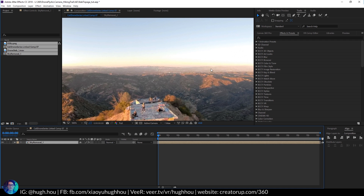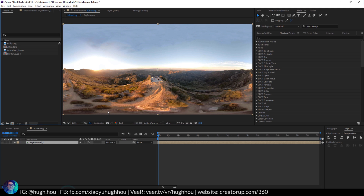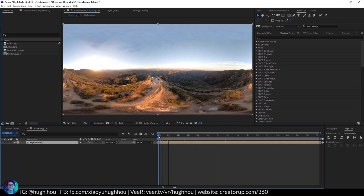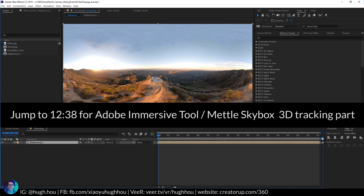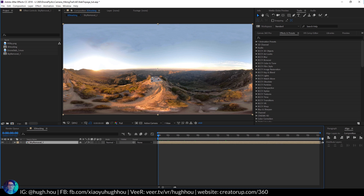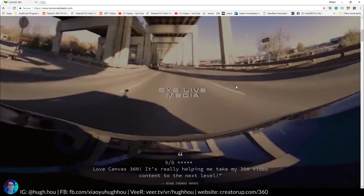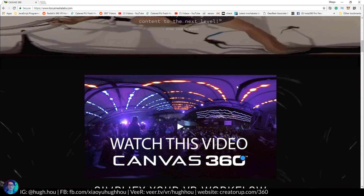After bringing in the necessary footage into After Effects, I want to track it. There are many ways to track 360 VR footage — you can use After Effects' 3D tracker, or the Mettle Skybox immersive VR tool in the new Adobe Premiere. However, for this footage and a lot of other footage, tracking often fails for many reasons, and everybody knows the After Effects 3D tracker is not that reliable. Among all the plugins I tried, one I really enjoy is Canvas 360.